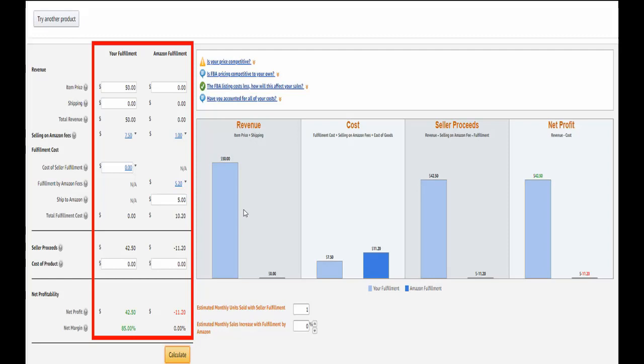Selling on Amazon fee is $1. Fulfillment by Amazon fee is $5.20. The fee for me to ship the item to Amazon is $5. Total fulfillment cost (selling on Amazon fee plus FBA plus my shipping cost) is $11.20. Net profit is $42.50. Net margin is 85%.